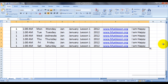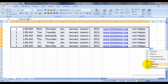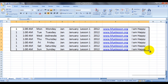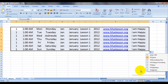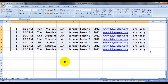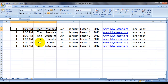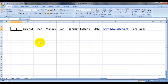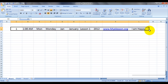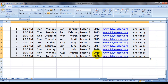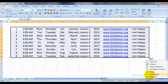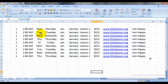Now Fill Weekdays Only means Saturdays and Sundays would be eliminated. If you see there's a Saturday over here, and if I drag a bit further you'd even see a Sunday. If I choose Fill Weekdays Only, it will only enter weekday dates — no Saturday or Sunday.